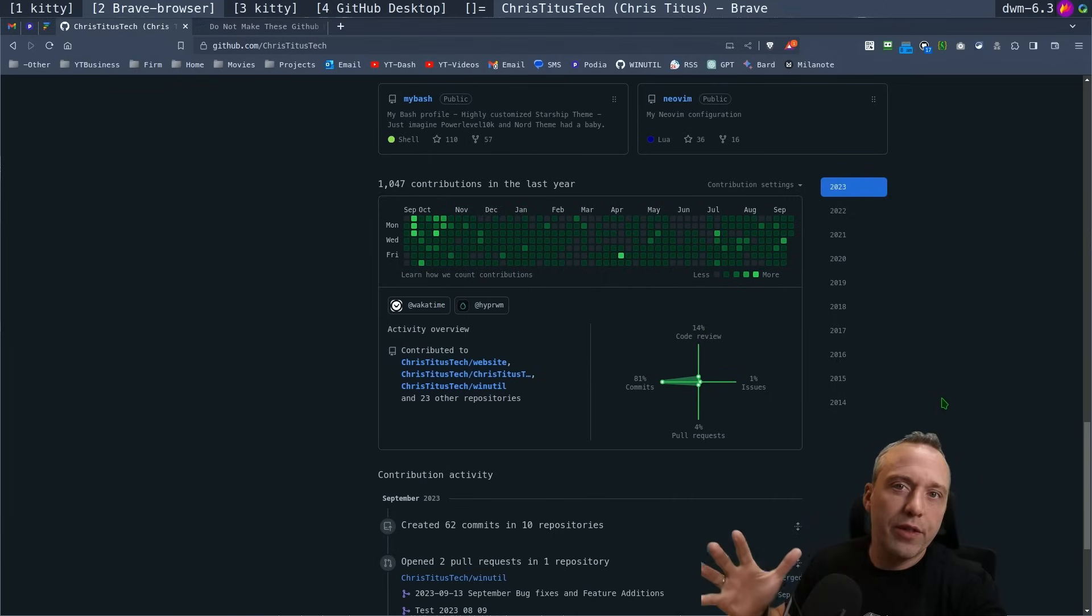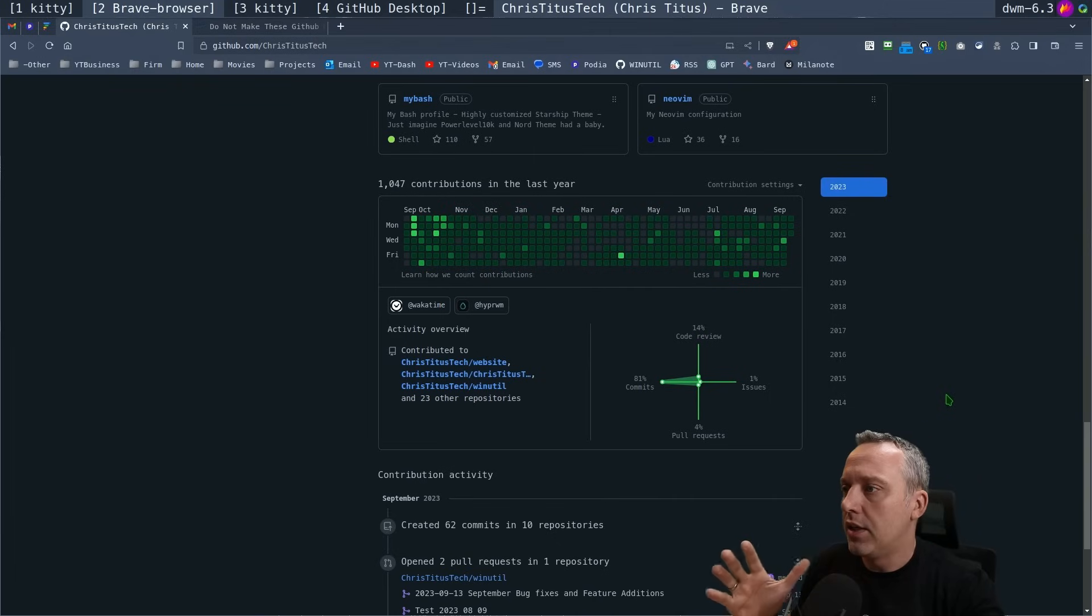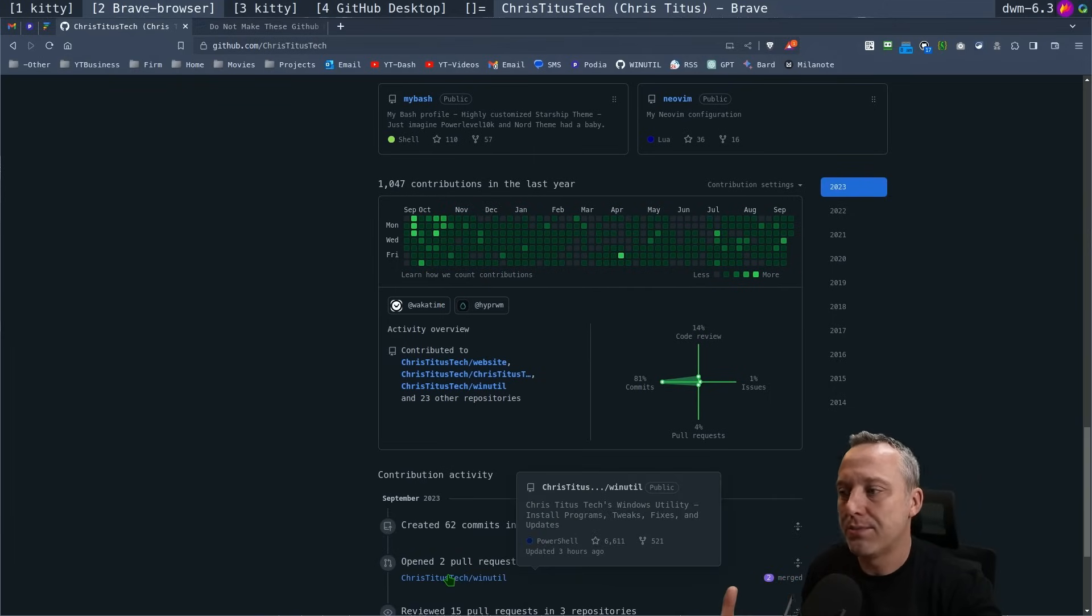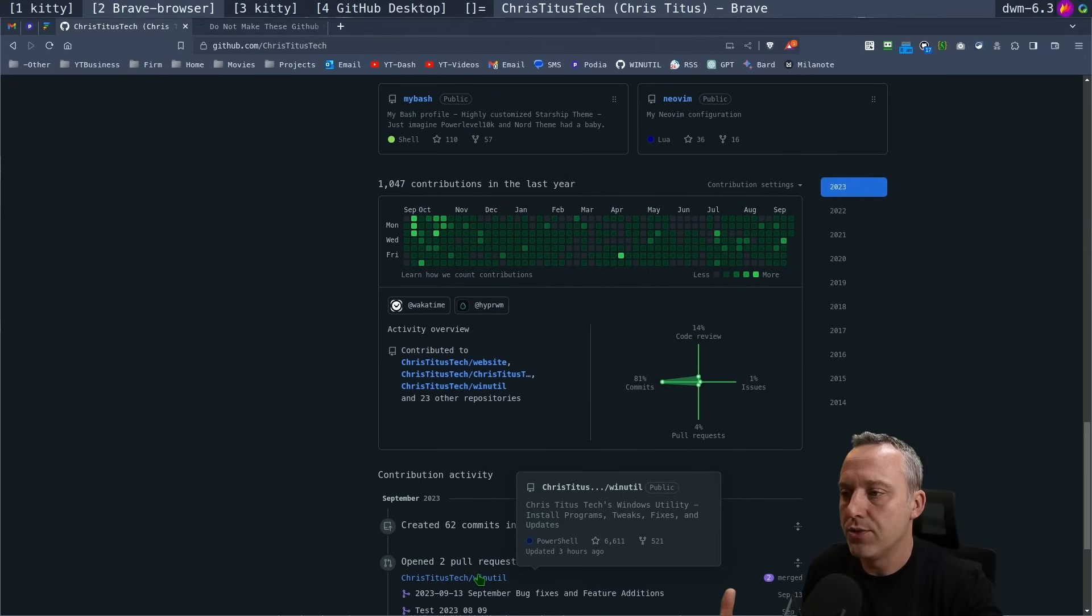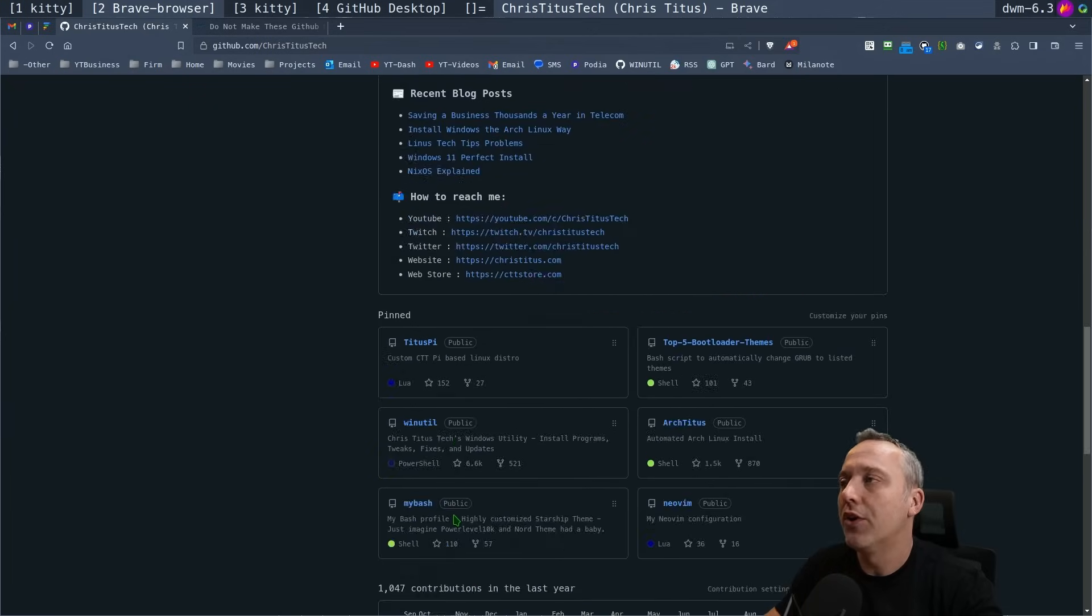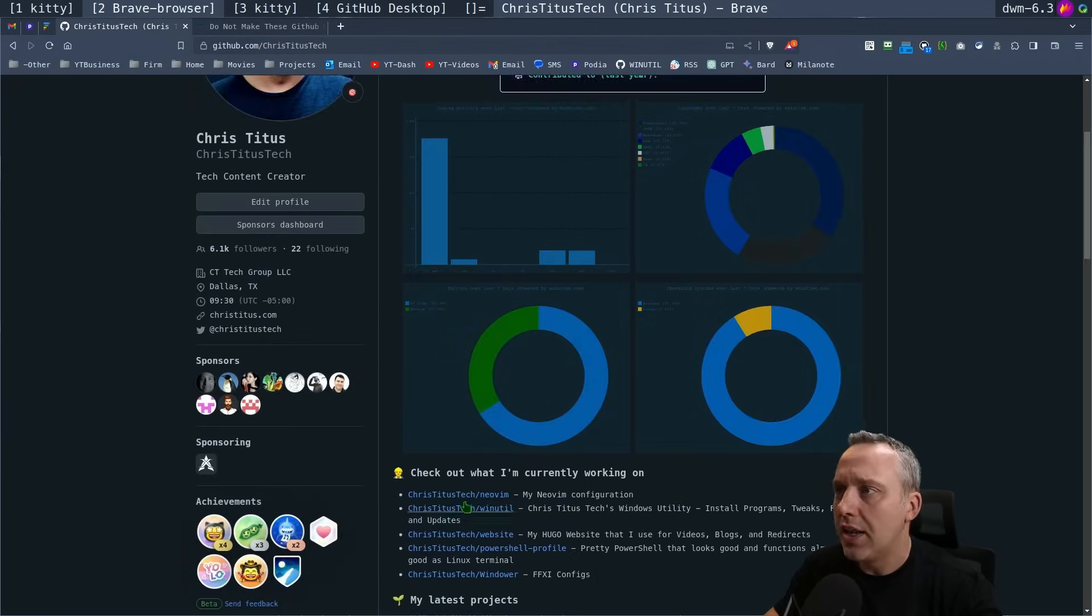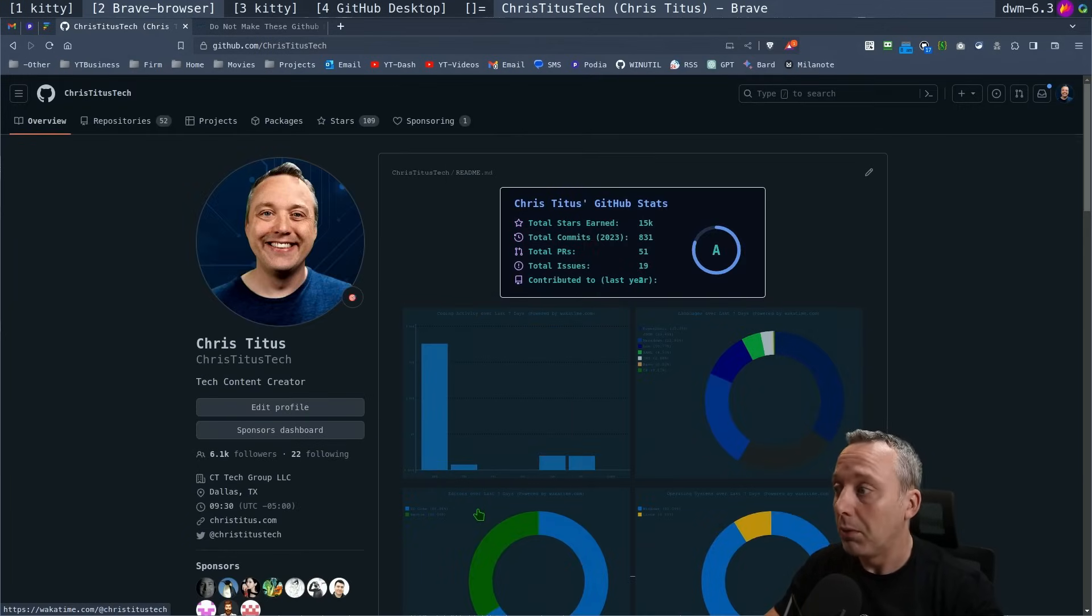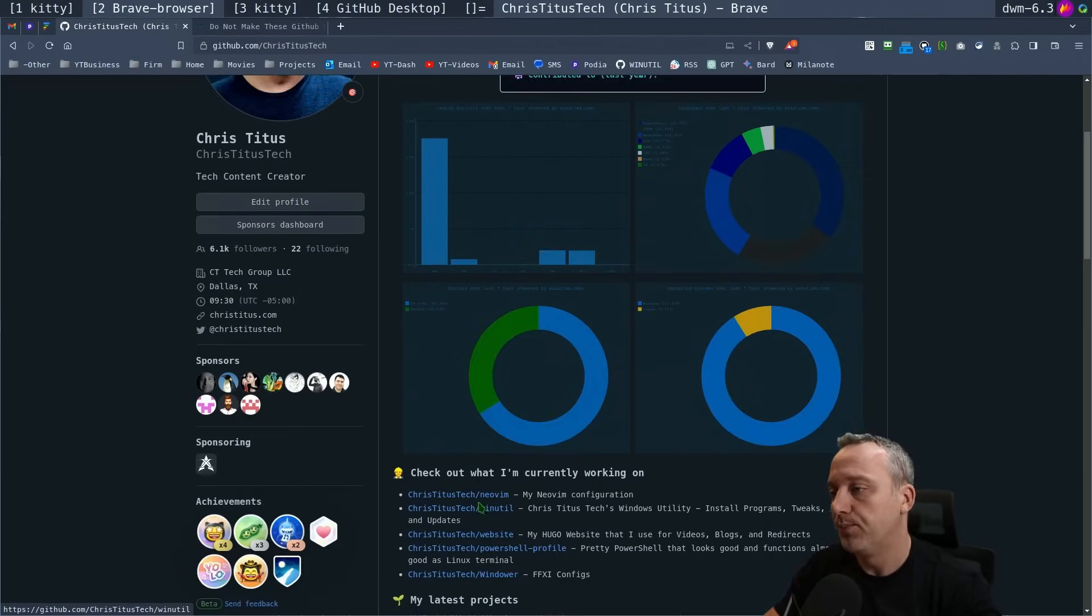So with all that said, let's move into one of my repos and first start out with just some basic mistakes that I was making when I first started and that probably if you haven't used GitHub very much you probably make as well.